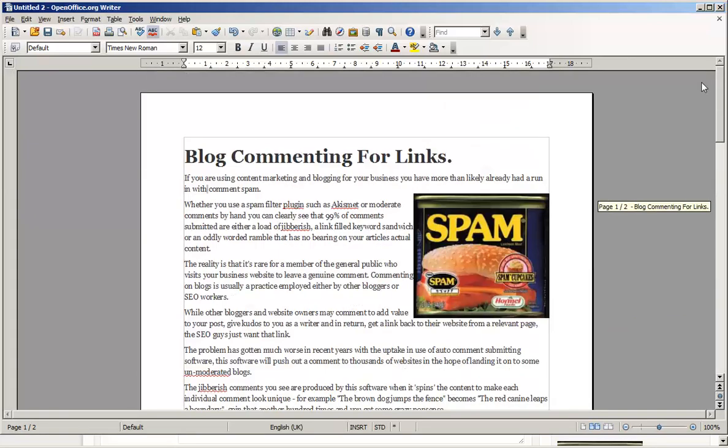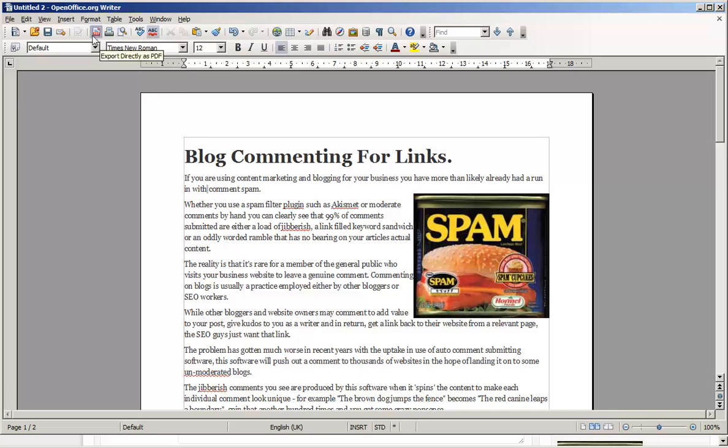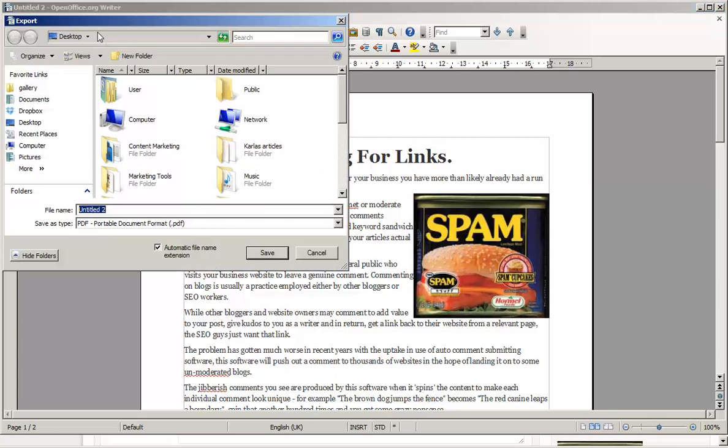The good thing about OpenOffice Writer is that it's got a nice handy PDF button up here. So you just need to click that PDF button. And what that's going to do is it's going to save it as a PDF document. So you just want to title the blog post. I normally title it with my domain name, so Digital Marketing HQ, and then the name of the blog post. So in this case, that would be commenting for links.